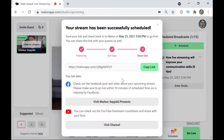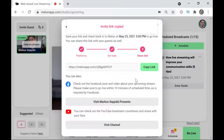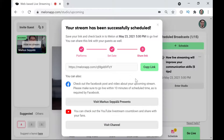As soon as I'm happy with all of this I'm just going to click on Schedule. Here on the confirmation screen we can see that our live stream has been successfully scheduled. If I wanted to invite some guests onto the live stream I can just copy this link here and send them that invite link, and they will be able to join me in the live streaming studio as guests.